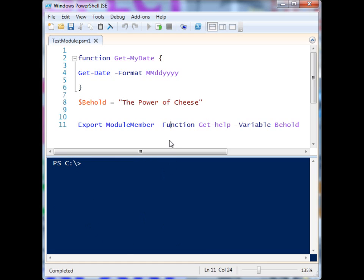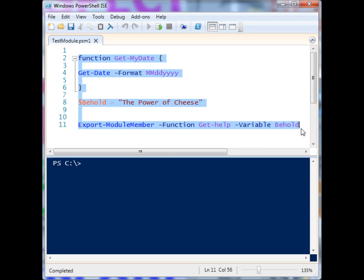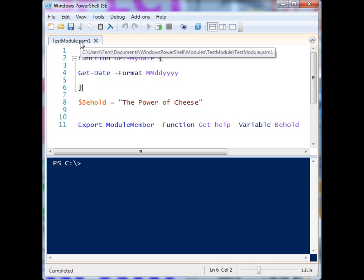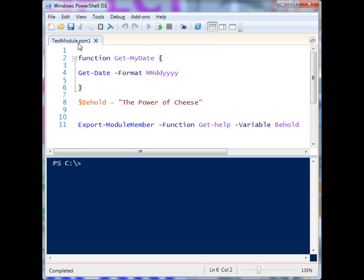So what makes a module a module? You'll see that I have a module right here, but it just looks like a bunch of PowerShell code — and that's pretty much all it is. The only difference is the name of the file. You'll see here I have my test module, and instead of PS1, it's called PSM1. That M turns a PowerShell file into a PowerShell module, and you'll notice that I can no longer run it within the ISE.